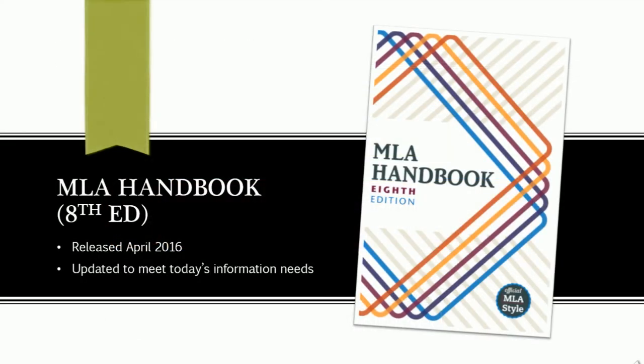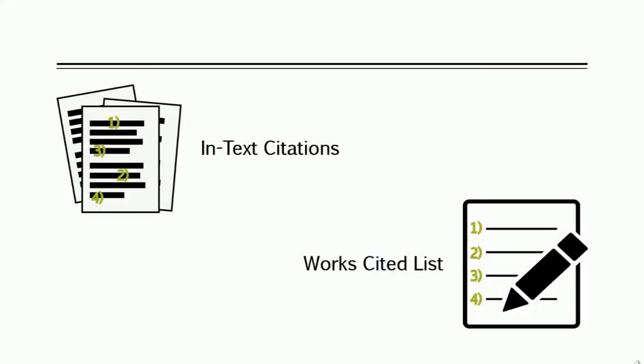Luckily, the MLA style guide was recently updated to meet the information needs of today. It provides a standard way of creating citations for different types of sources, and it requires using both in-text citations and a works cited list.